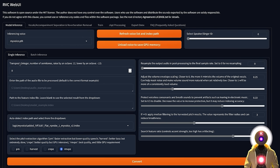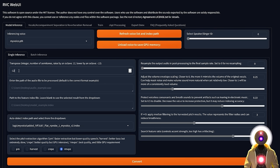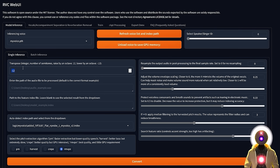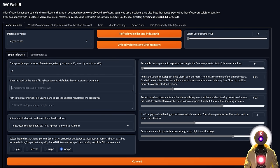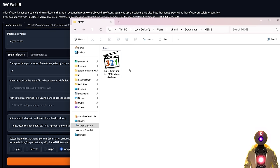Your goal is to choose the right transpose value. Transpose is basically the octave adjustment. If you're converting a male voice to a female voice, raise the value to something like 12. If converting a female voice to a male voice, decrease it to something like minus 12. It's not a problem if you don't know exactly what value to use — you can just play with this value since the conversion is really fast. Start with zero and see what works. Then enter the path of the audio file you need to process as a base file to convert into the cloned voice.